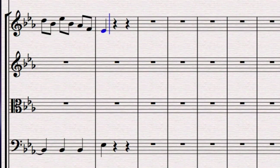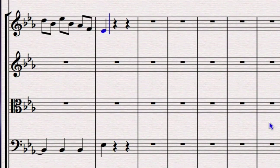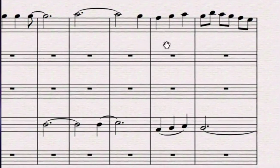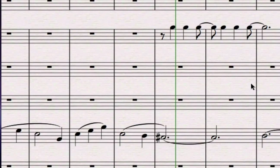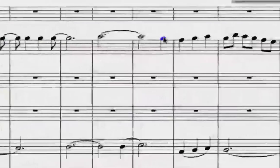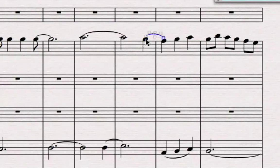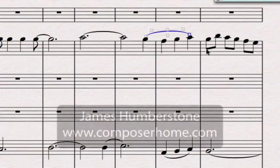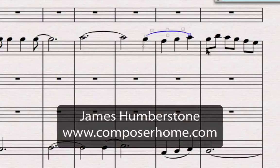And that's it that's how simple step time entry is when you've finished press escape to go out of that mode and you can move back over the notes and of course we already know how to add phrasing so just click where you want the phrase to start s for slur and space bar to space it out. Next up alphabetic entry.